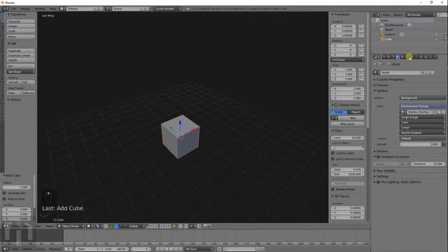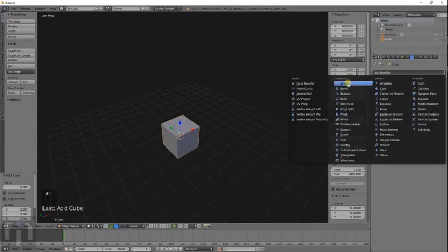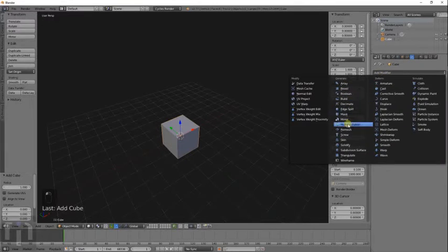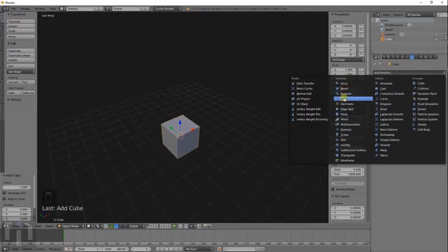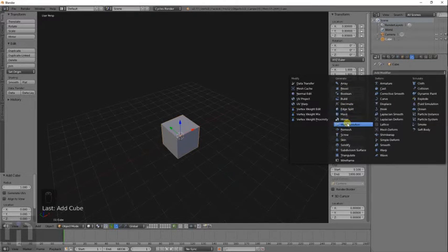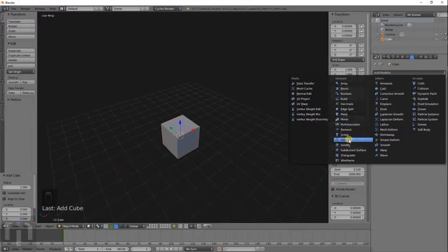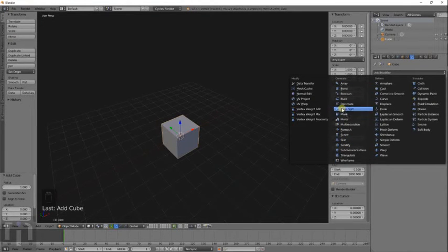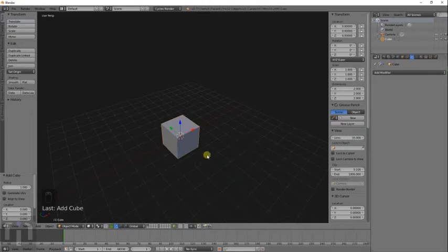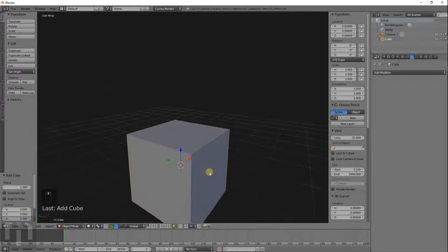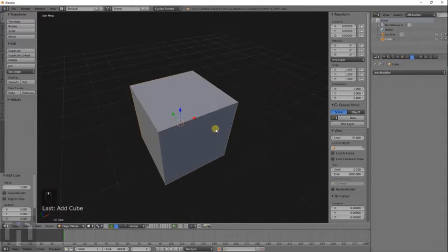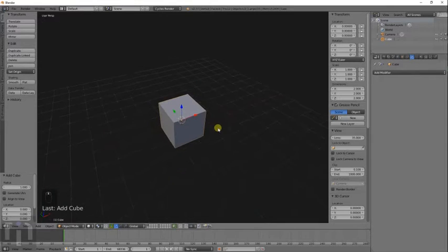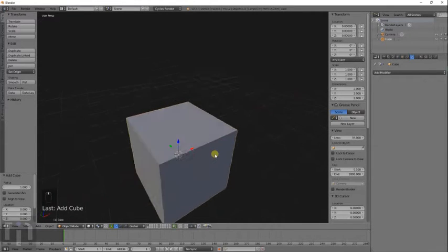Today I go over the modifiers. I go over all of these here. That's why this video is a little bit longer than normal. I don't go over the mask, the multi-resolution, the skin, and that's pretty much it. I go over all the rest of these because the ones I mentioned, I really don't know what they do.